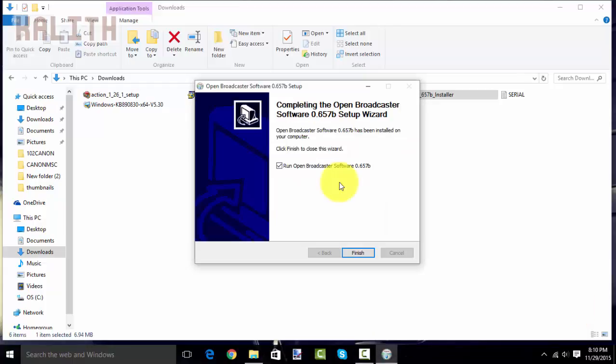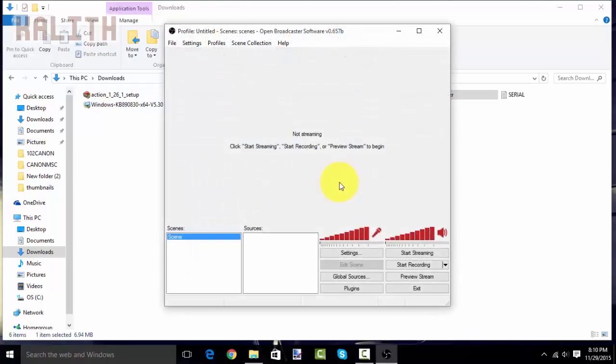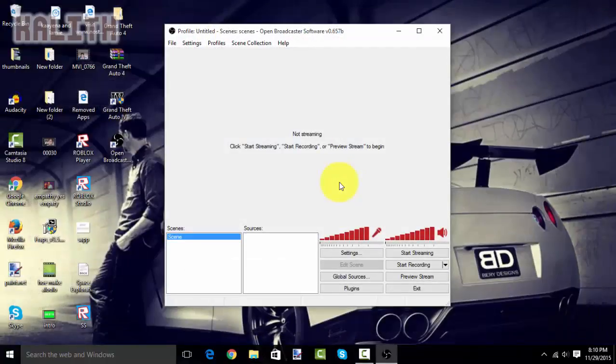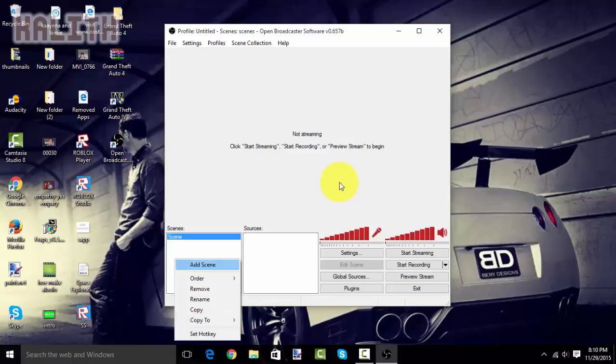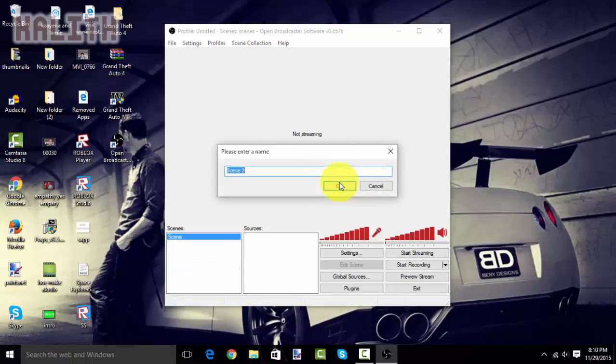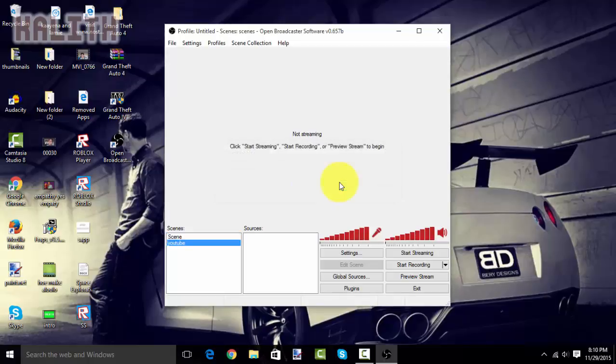Once this has finished downloading, you want to make sure this is checked. And, click finish. Now, this should open up. To start recording, you want to make a new screen. And, then name it whatever you want. I'm going to be calling it YouTube. Click OK.